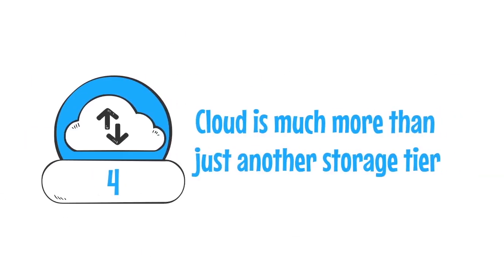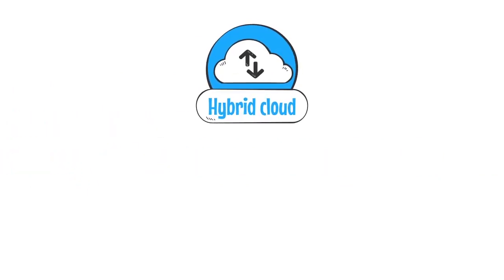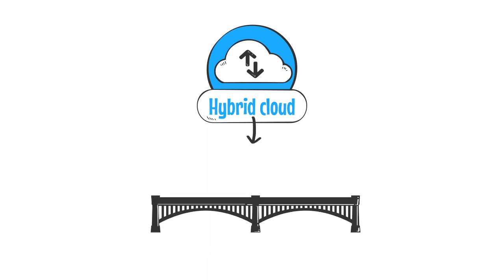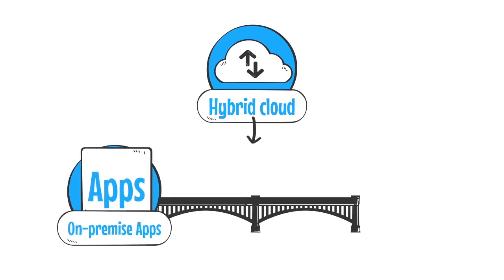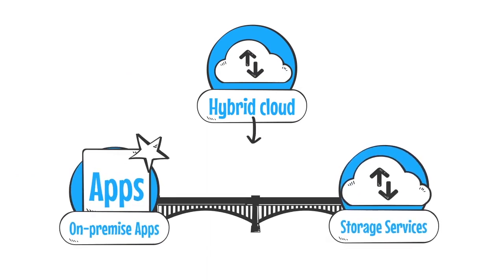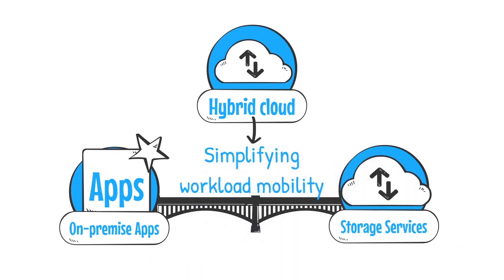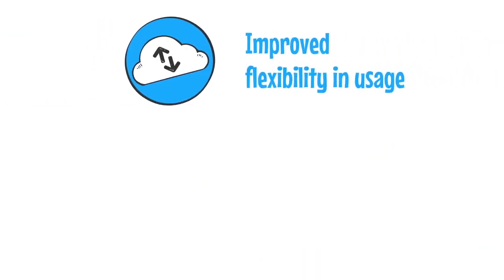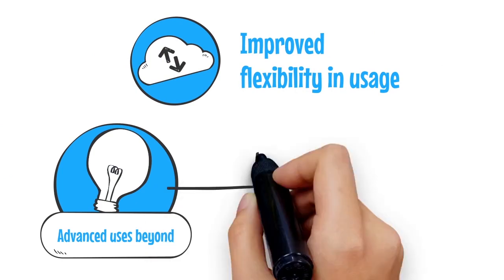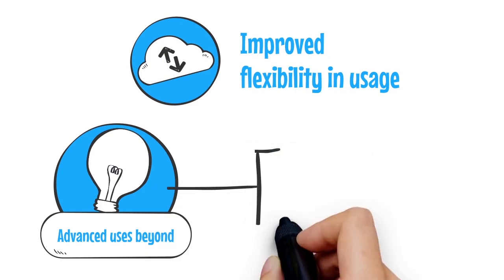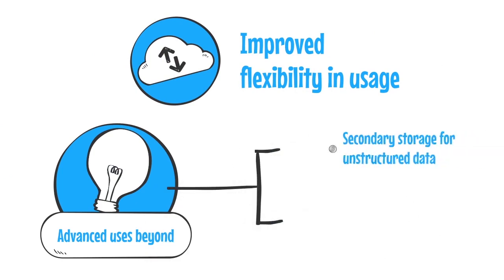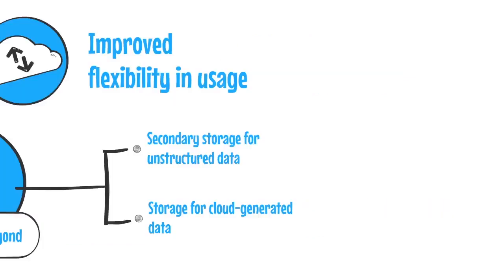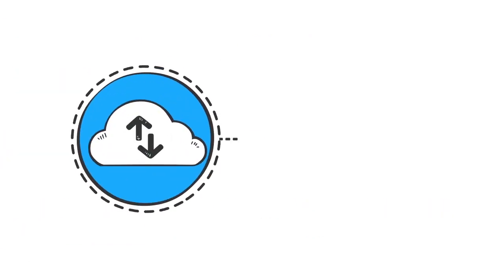4. Cloud is much more than just another storage tier. Next-generation hybrid cloud storage technologies are programmed to bridge the gap between on-premise applications and cloud storage services by simplifying workload mobility. Improved flexibility in usage is enabling more advanced uses beyond the traditional niche as secondary storage for unstructured data and storage for cloud-generated data.